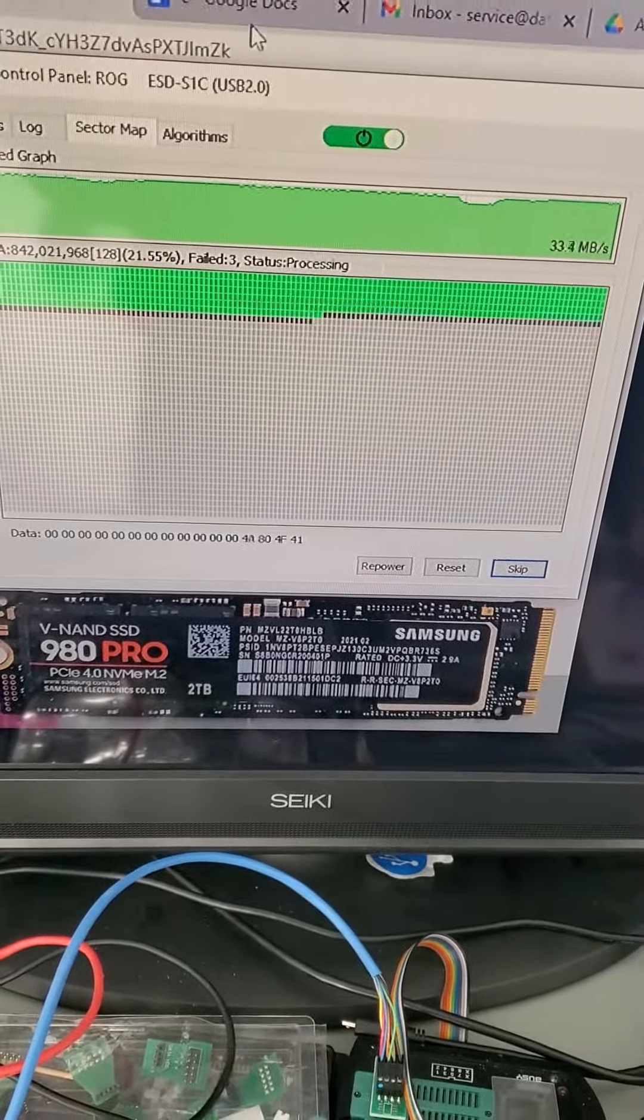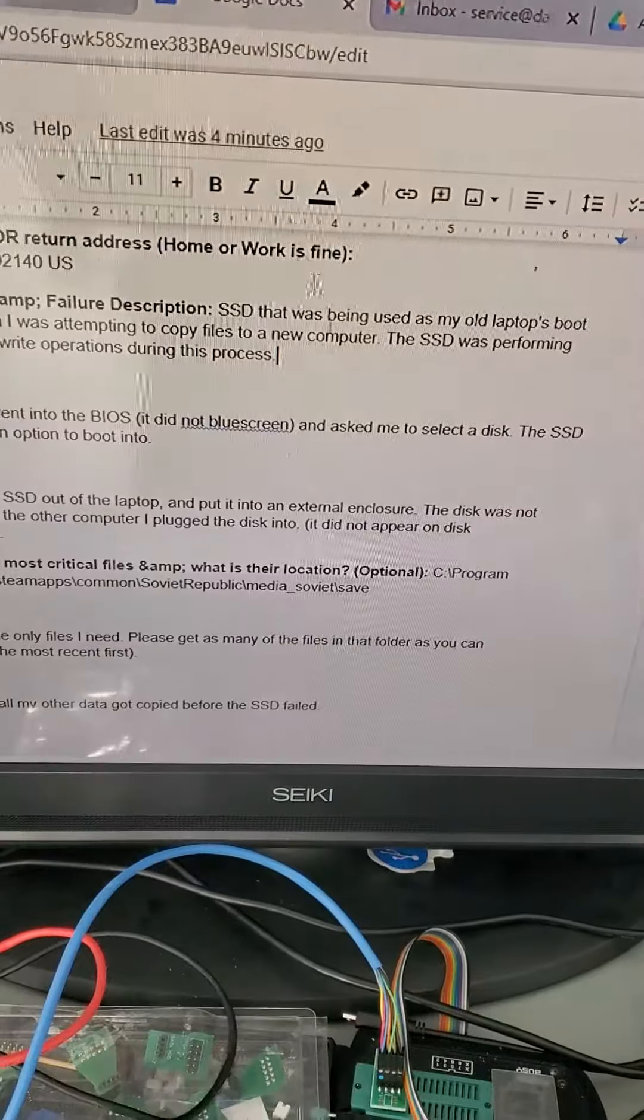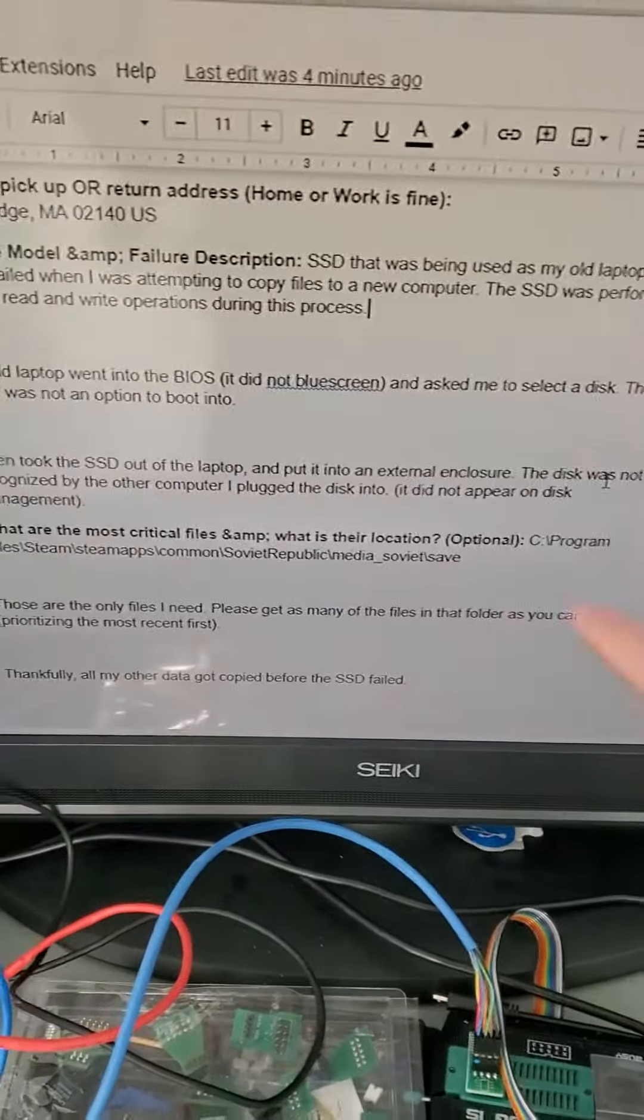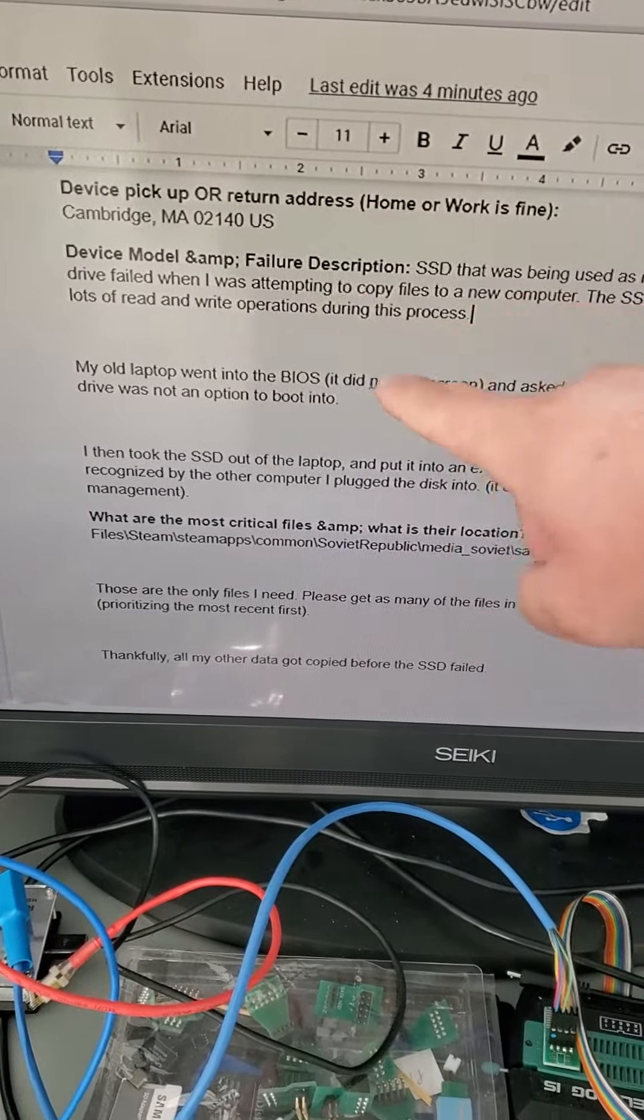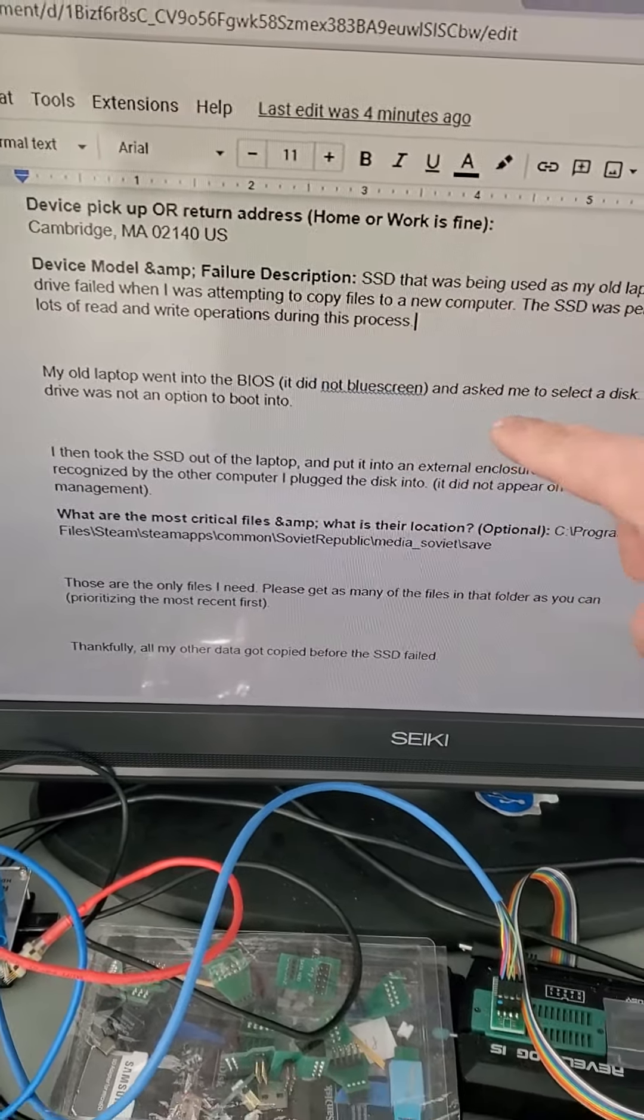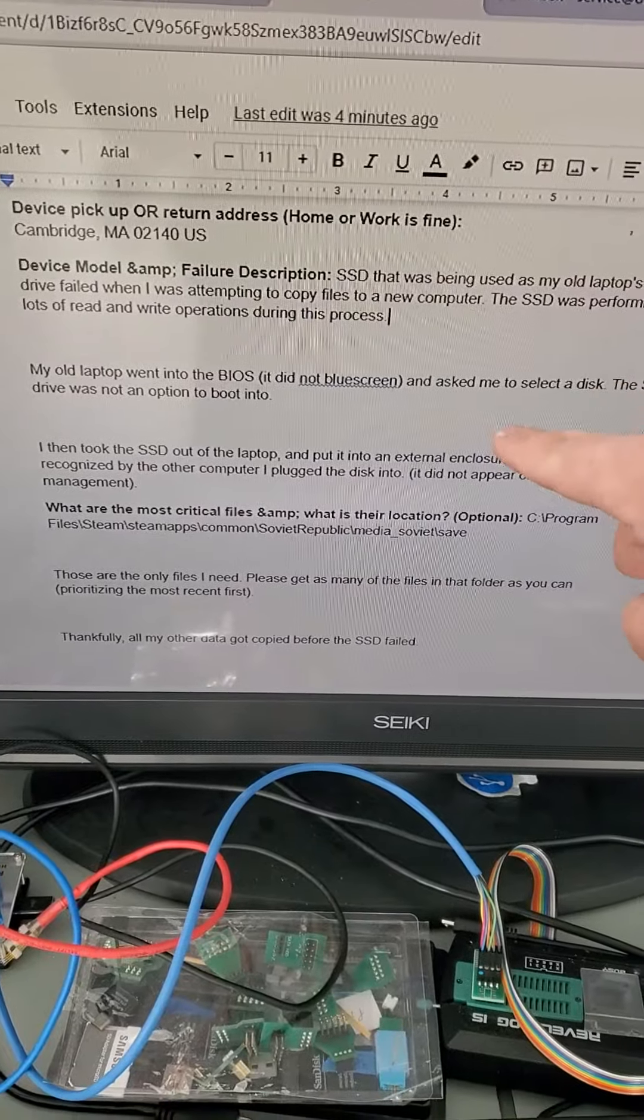So what happened with this SSD? The customer is from Cambridge, Massachusetts, local here in our area.